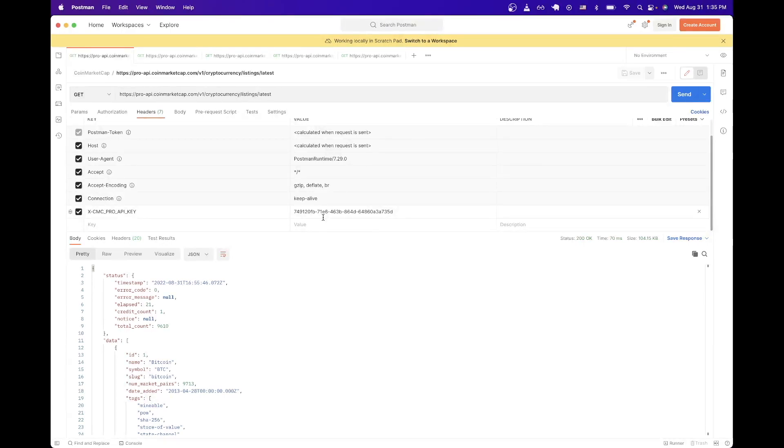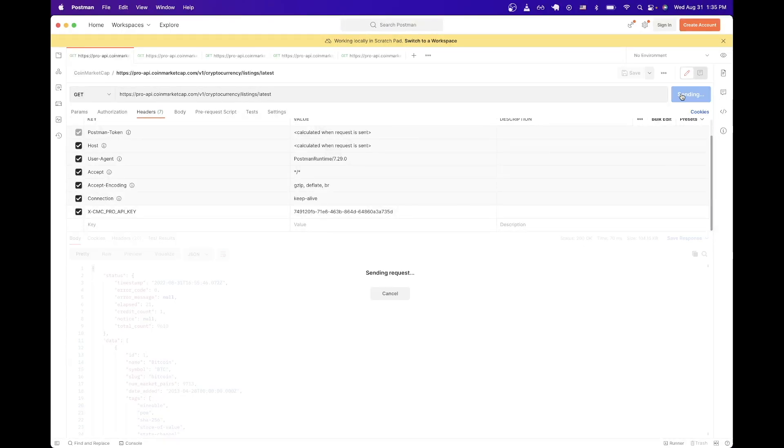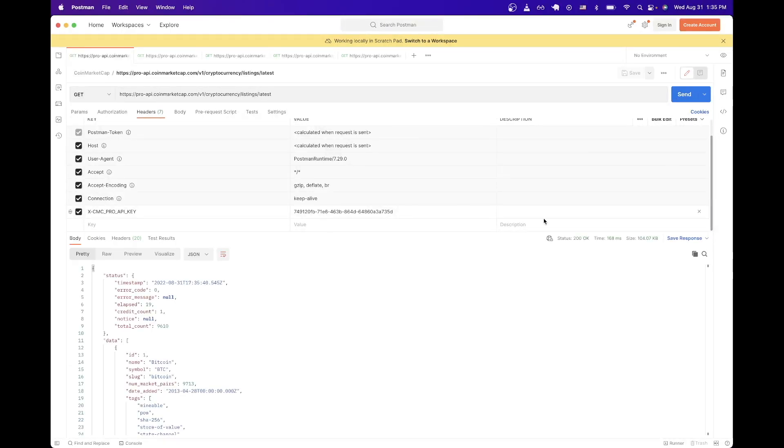Once you've completed all these steps, if you hit the send button, you will now see the results down here. And now we can see all the information about the latest cryptocurrencies that are currently active.